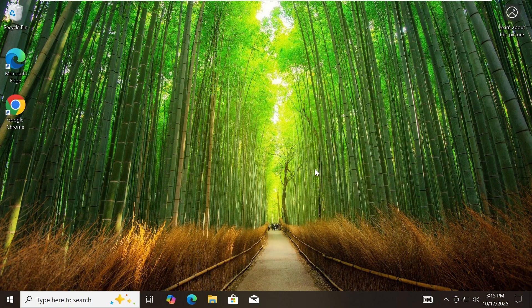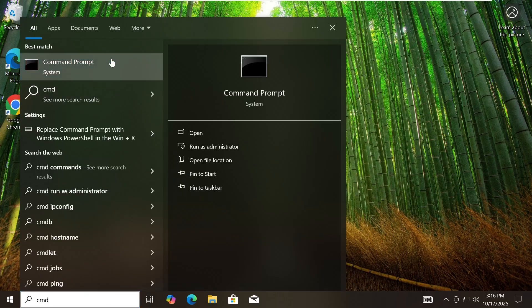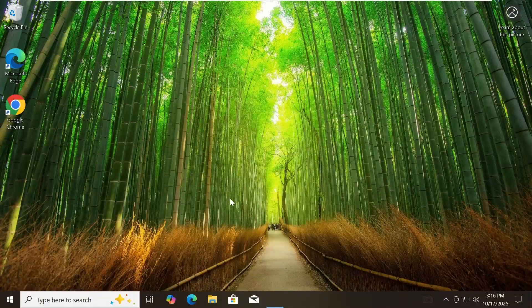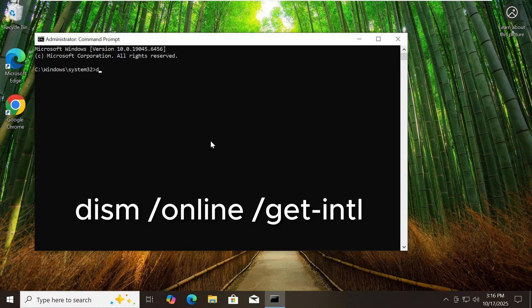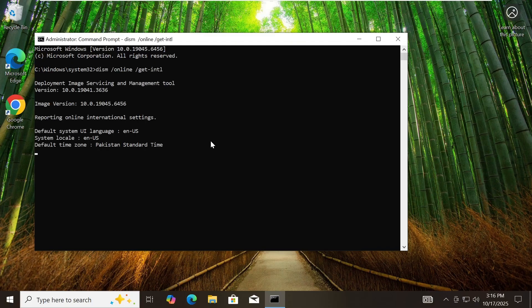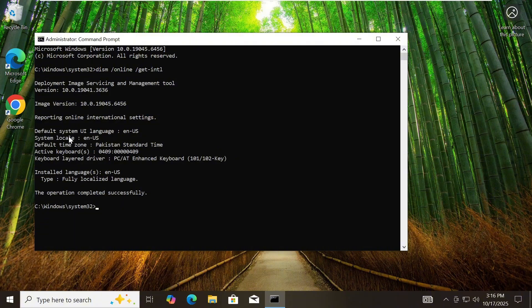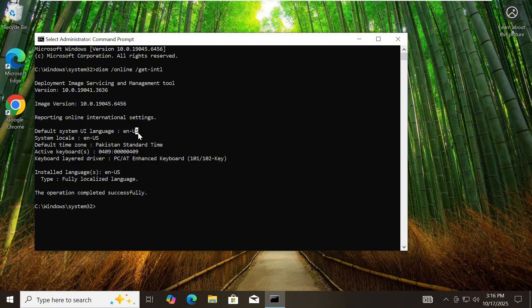The second method to check your system language is using Command Prompt. Open Command Prompt and run as administrator. Type this command: DISM /online /get-NTL and then press Enter. Once it's done, look through the output for the line that says Default System UI Language. You'll see something like EN-US for English United States, or whatever language and region your system is currently set to.